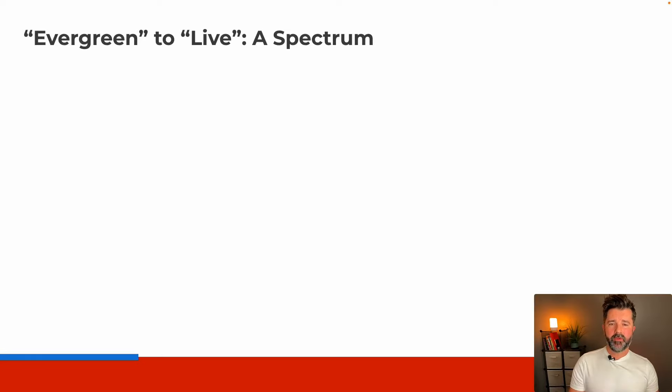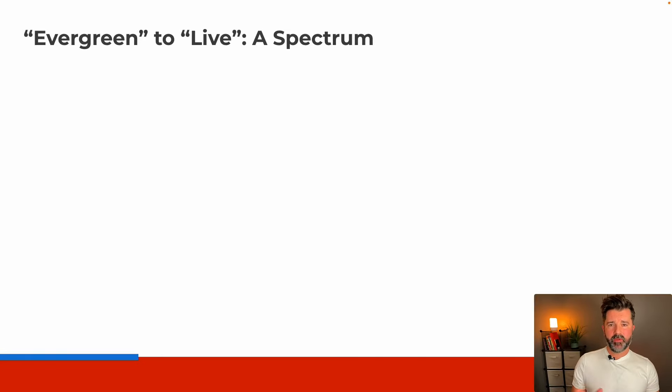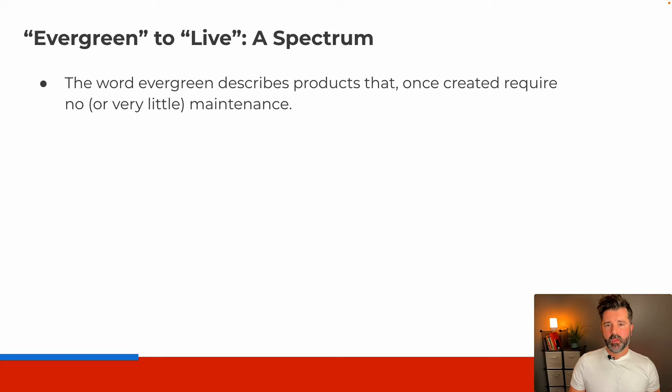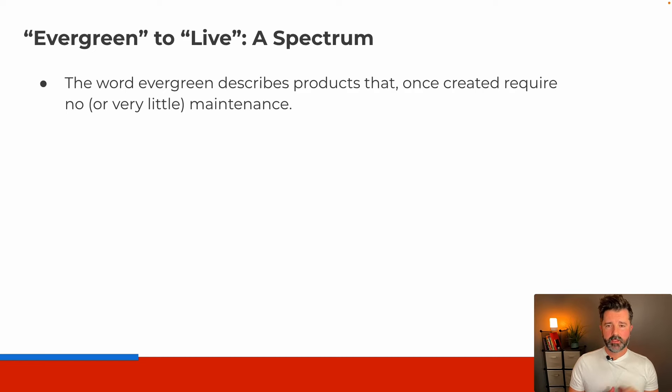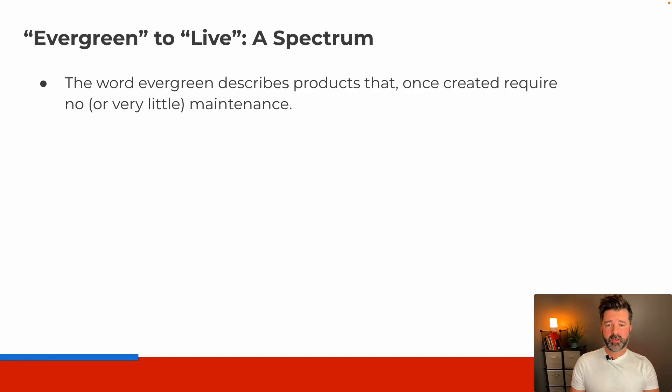Now let's talk about evergreen to live, the full spectrum of everything in between. The word evergreen describes products that once created require no or very little maintenance. Once you build the product, you can effectively sell it 24/7.